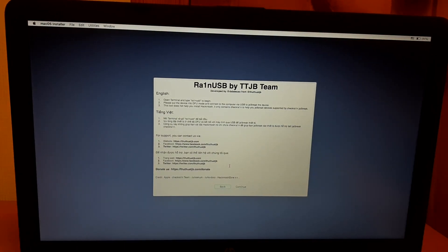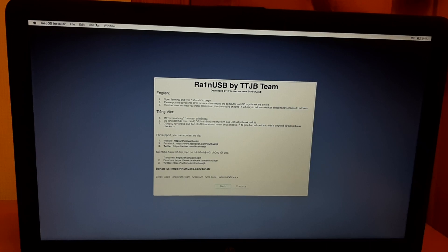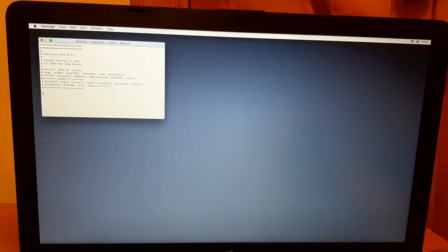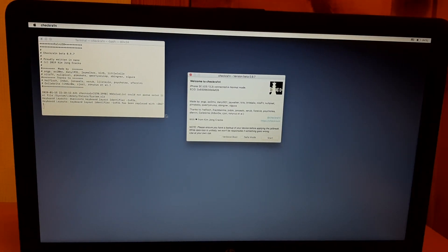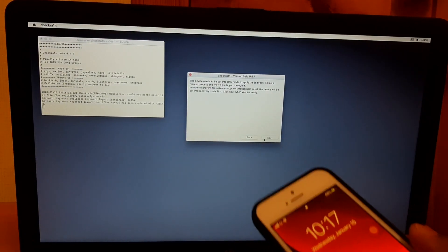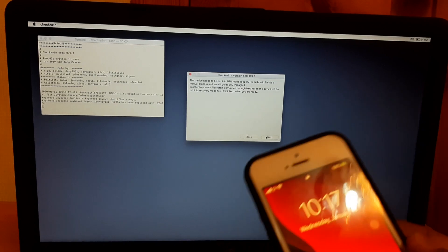After that, hit Next on the English language screen, then hit Continue once. Don't hit Continue a second time — go to Utilities, find Terminal, open it, and type 'RA1NUSB'. That's all — it will pop up the ra1nusb interface. Once you have the interface, check the verbose option and start it.